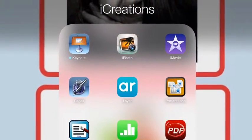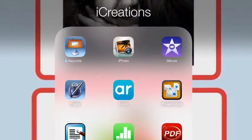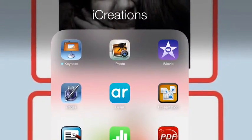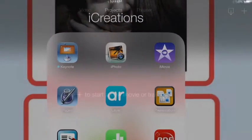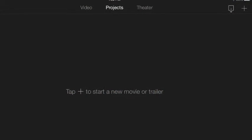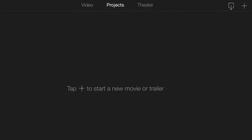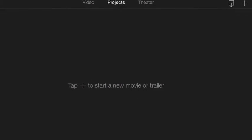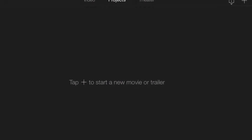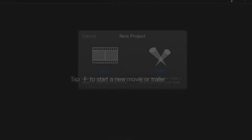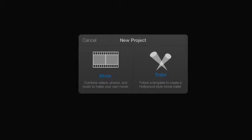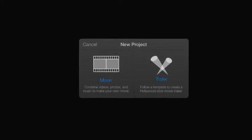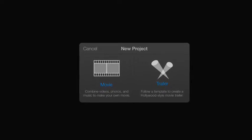Hello, this is how to make an iMovie for your weather project. First you select iMovie, and then you tap to start a new movie or trailer. You will definitely choose movie, not trailer.